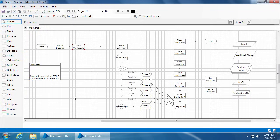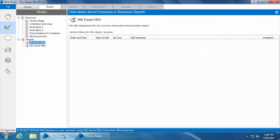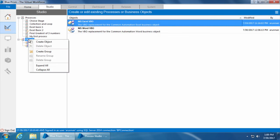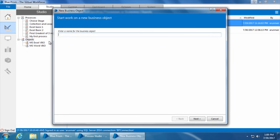Until now we discussed how to use the various actions of a VBO from the process studio. Now let's see how to create a VBO and the actions for an application so that we can use them in the process studio. For this example we will use the default calculator application that comes with Windows. To create a VBO, I'll go to studio, right-click on objects, click create object, and I'll get this new business object window. Here we need to name our business object - we'll name it as calculator and click next.